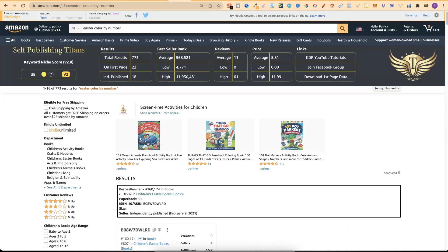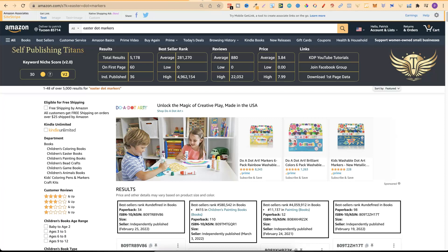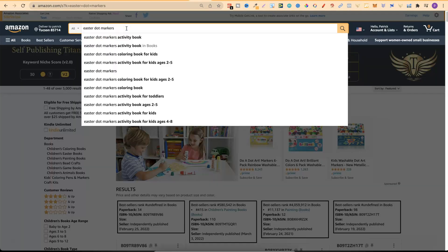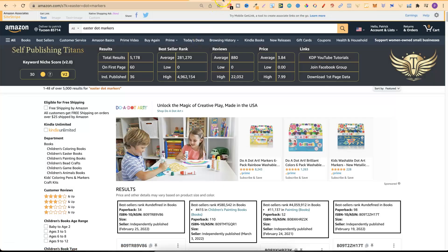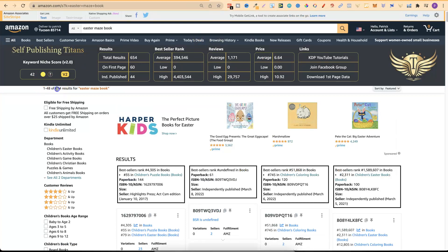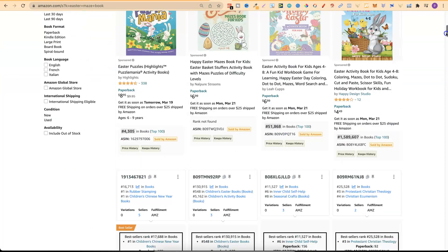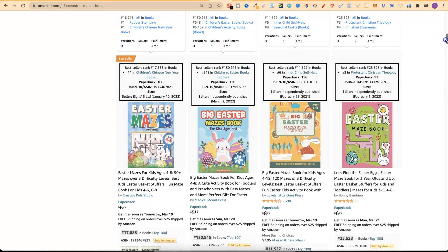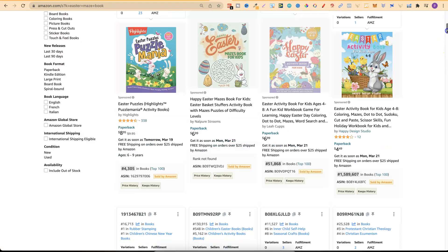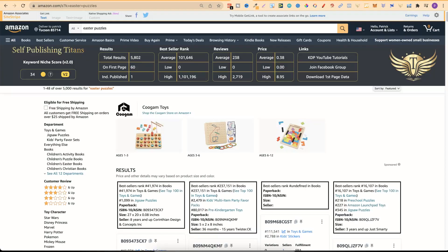Next let's take a look at Easter color by number - score 38, results 773 so pretty low, average reviews 11, bestsellers rank just under a million, 18 independently published. This looks like an okay niche. Next one really doesn't look good - that's an Easter dot markers. Easter maze book looks okay - there's only 654 results, average reviews around 1,000, BSR looks okay, 44 independently published. If I were to create an Easter maze book I just want to make sure there are books published this year on the first page - and look, February 1st 2022, so yes there is.